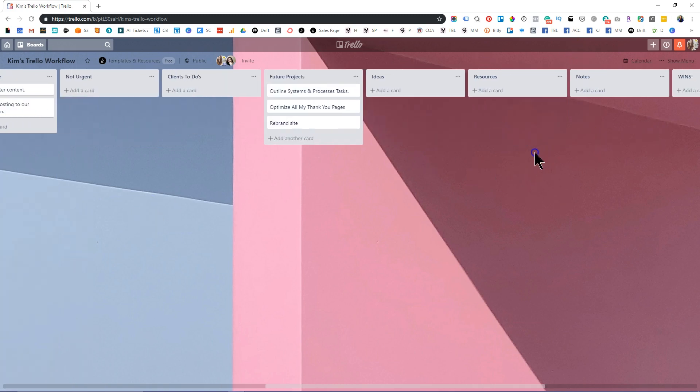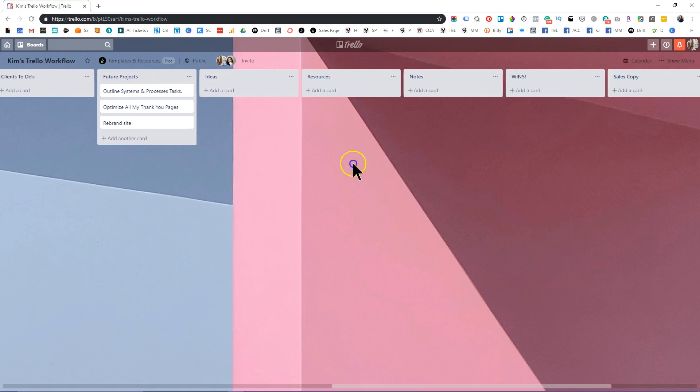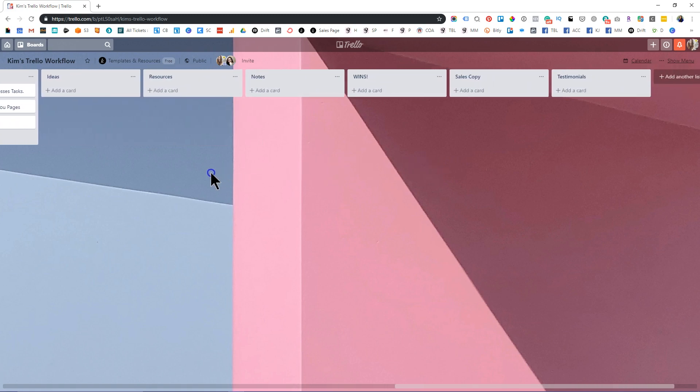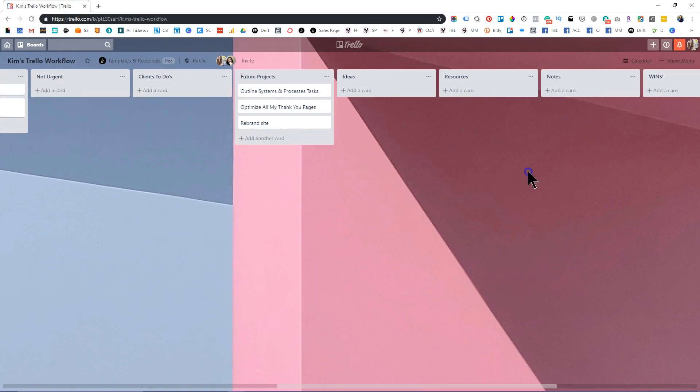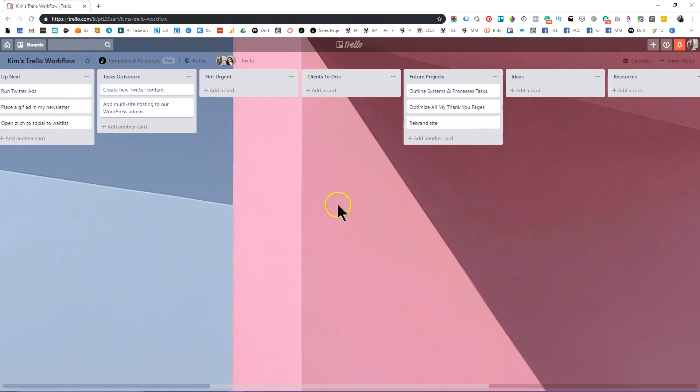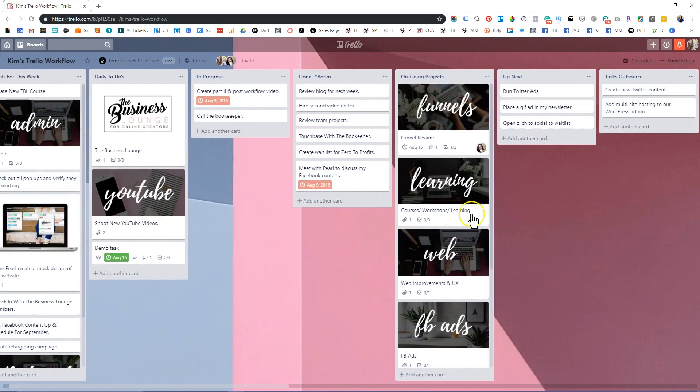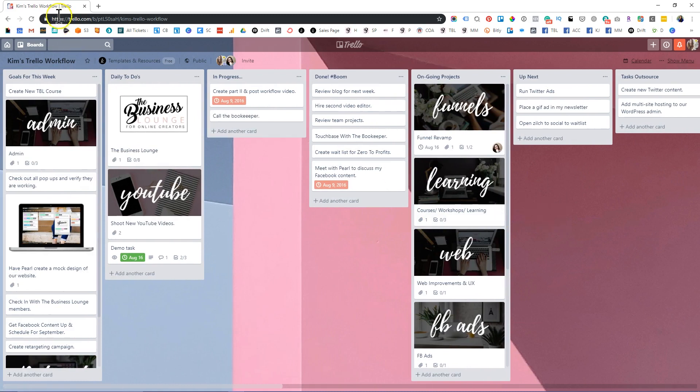And then finally, ideas, resources, notes, and wins. There's so much that you could do here. So we have sales copy and testimonials, which is what I used to have on my board. I kept my client testimonials on my to-do list just so that I could get so much inspiration. And if I was having a bad day, I could just go in and remember all the awesome results my clients had gotten. So this is just the basics of Trello, how to set up a basic workflow, how to manage it.